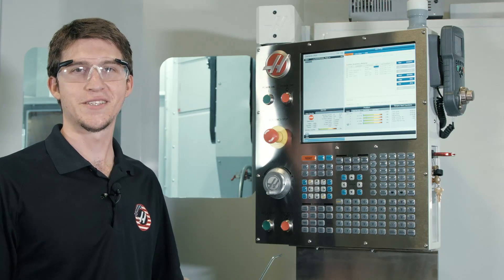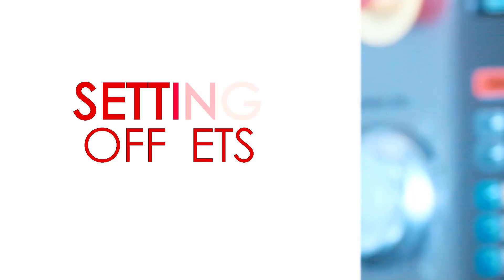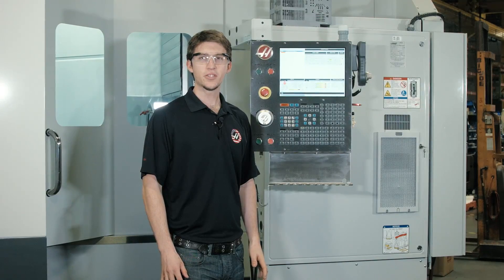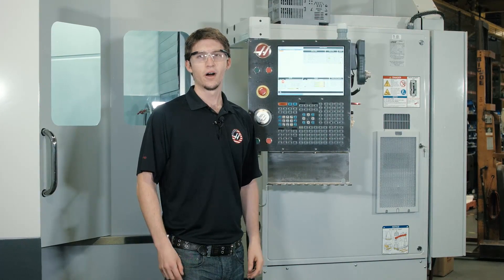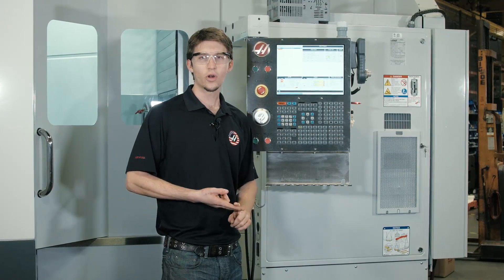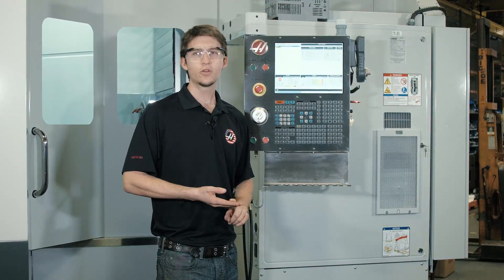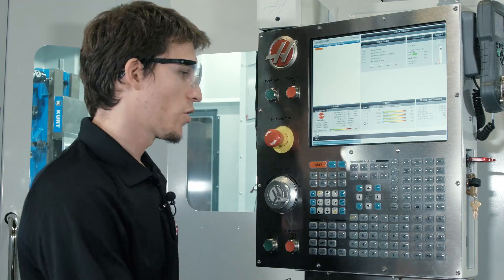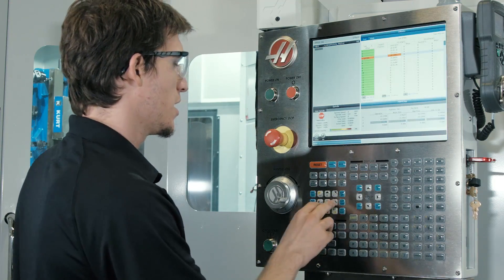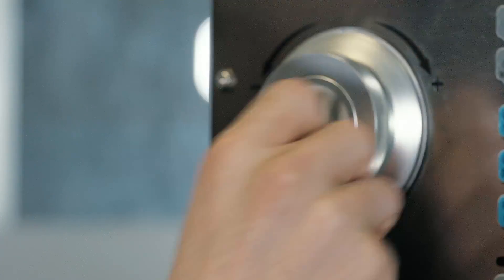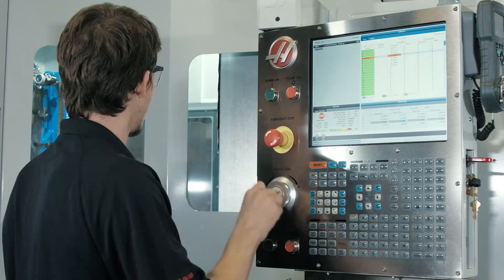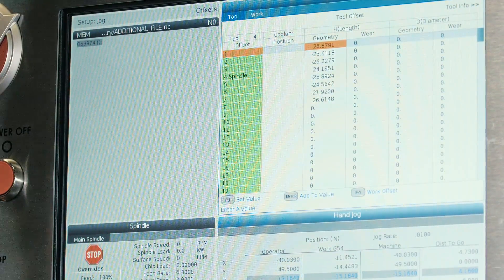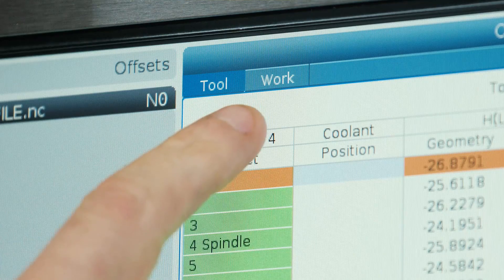So let's go set our offsets. The offsets page works just like before — all of our tool, coordinate, probing, and PCOOL information gets stored there. We're going to press handle jog and jog the machine close to our part. We can see the offsets page is active and that it's organized into tool and work offsets tabs.